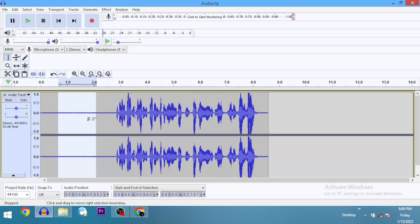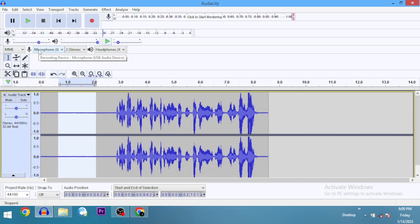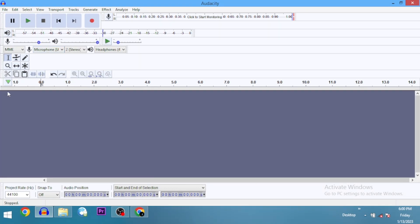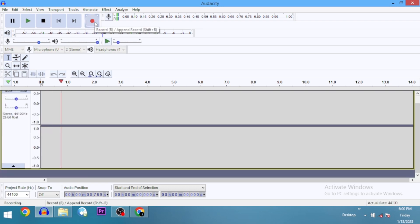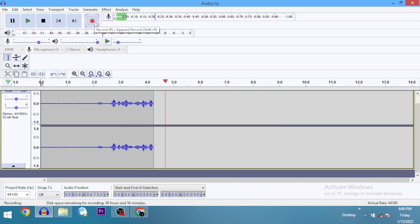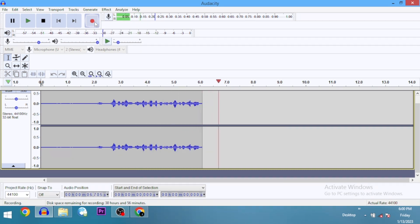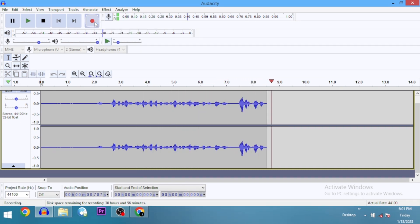Somewhere in the middle is usually the sweet spot. For me, I use 0.7 — that's my sweet spot. Let's go ahead and do a recording with the microphone volume at 0.7. Now let's play back and listen.